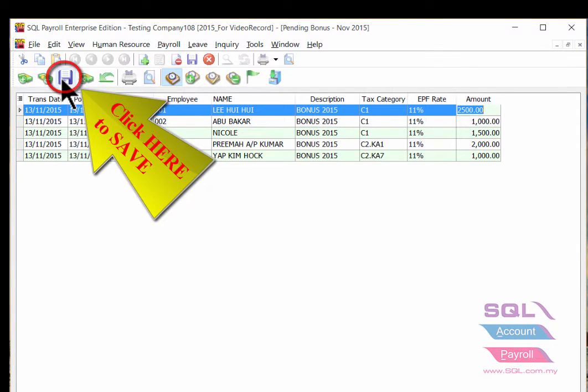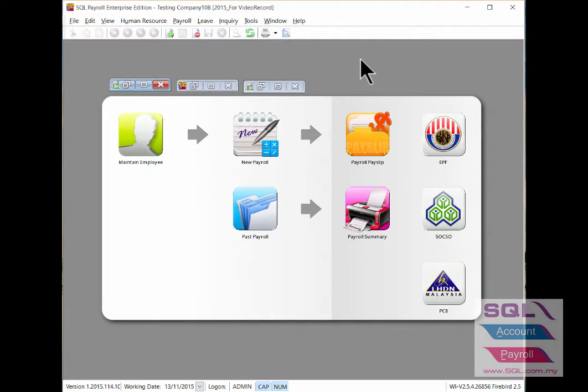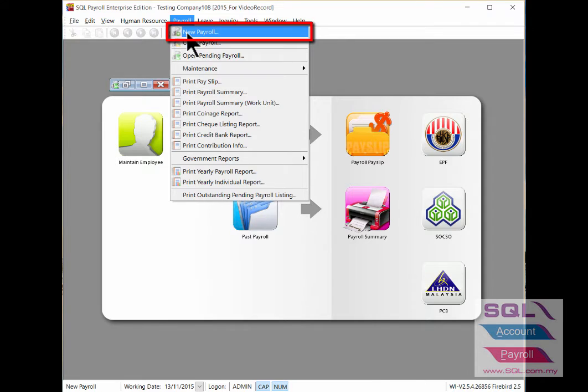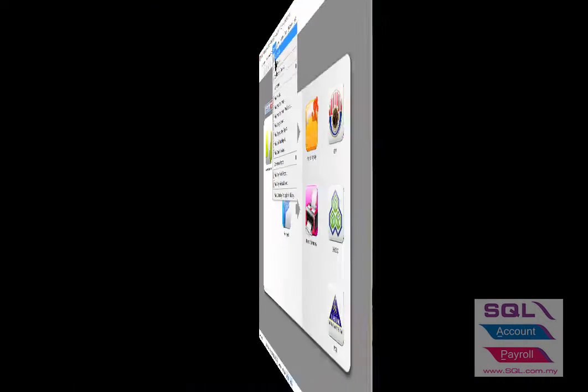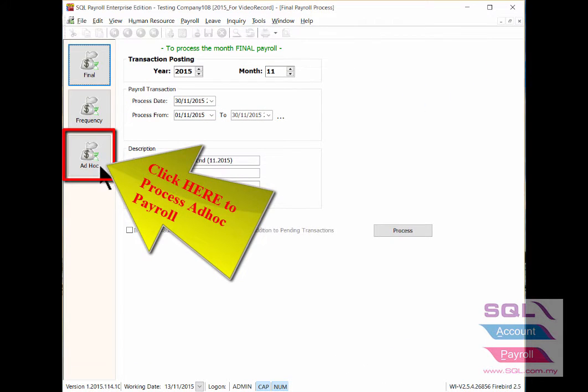Then save it. To process the ad hoc bonus, go to Payroll, New Payroll. Under the new payroll, click here to process ad hoc bonus.